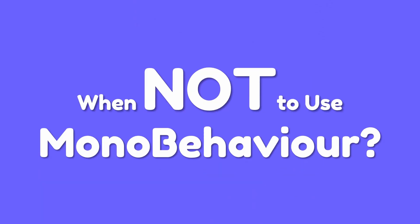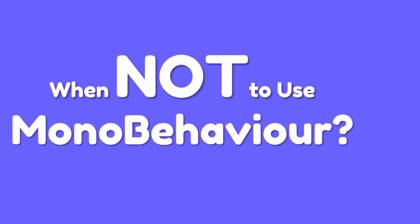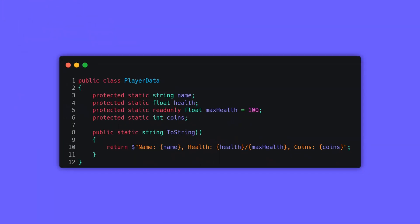So when can we give it up? In some cases, like this script right here, we don't need to attach it to a game object.